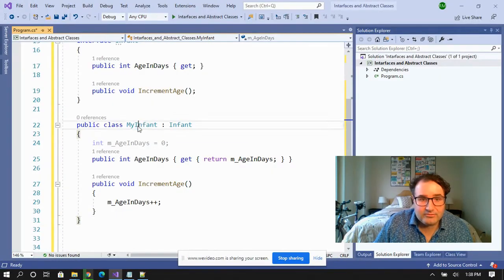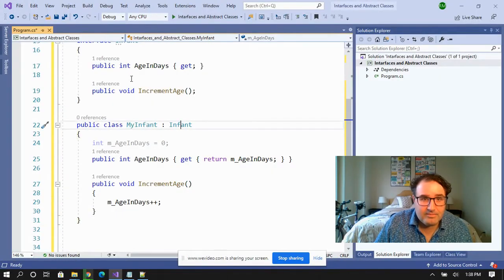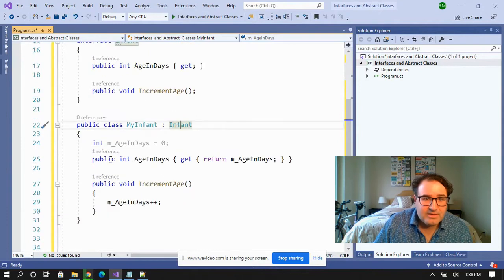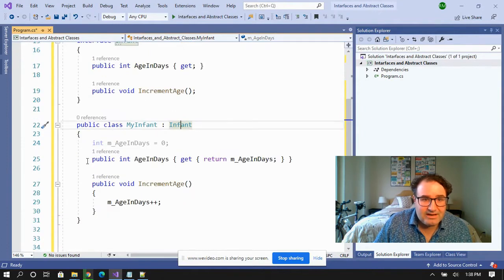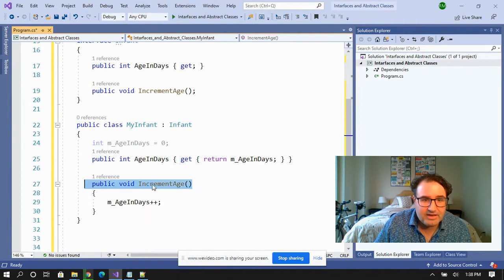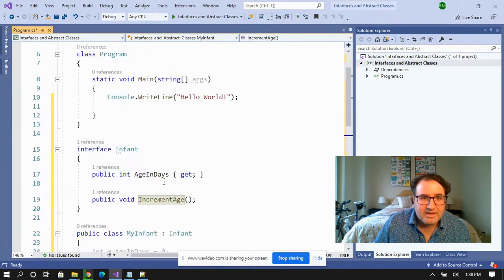So now I've derived my infant from the interface infant. So you can see here I've actually created or defined my property for age and days and I've defined my increment age method.